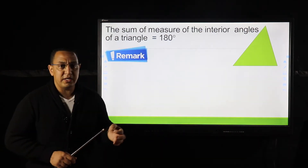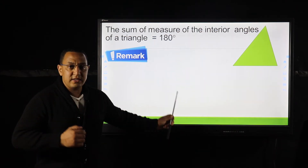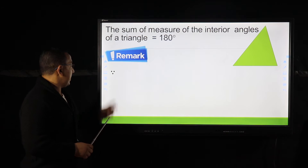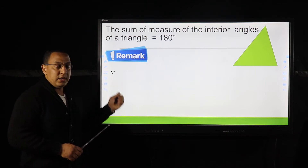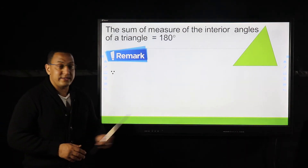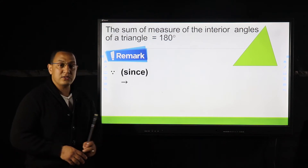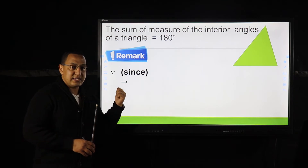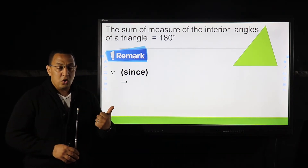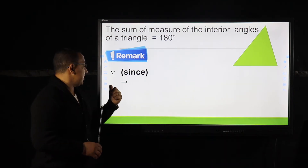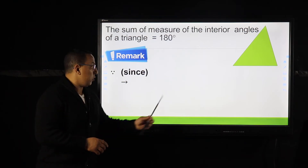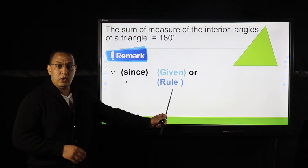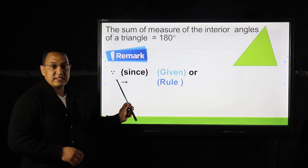Now, we have a very important remark. When we write the steps of the proof, we use this symbol — two dots up and one dot down. This symbol is called 'since.' We use 'since' to write a given or a rule.